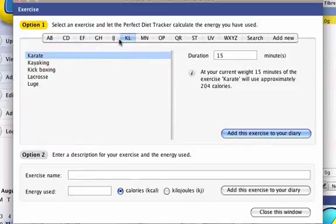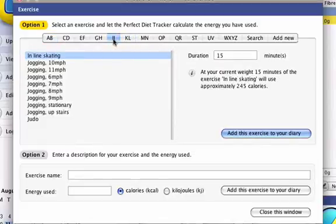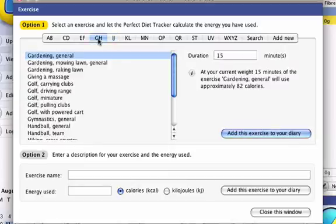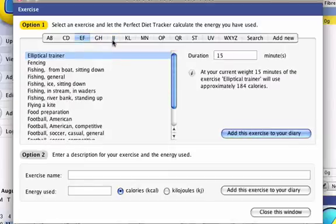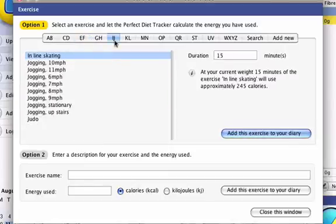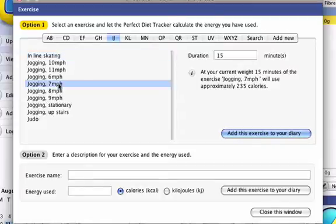Once you have found the exercise you were looking for, enter your duration so that Perfect Diet Tracker can approximate how many calories were burned based on your current weight. For this example, I'll select Jogging and add 20 minutes in duration.